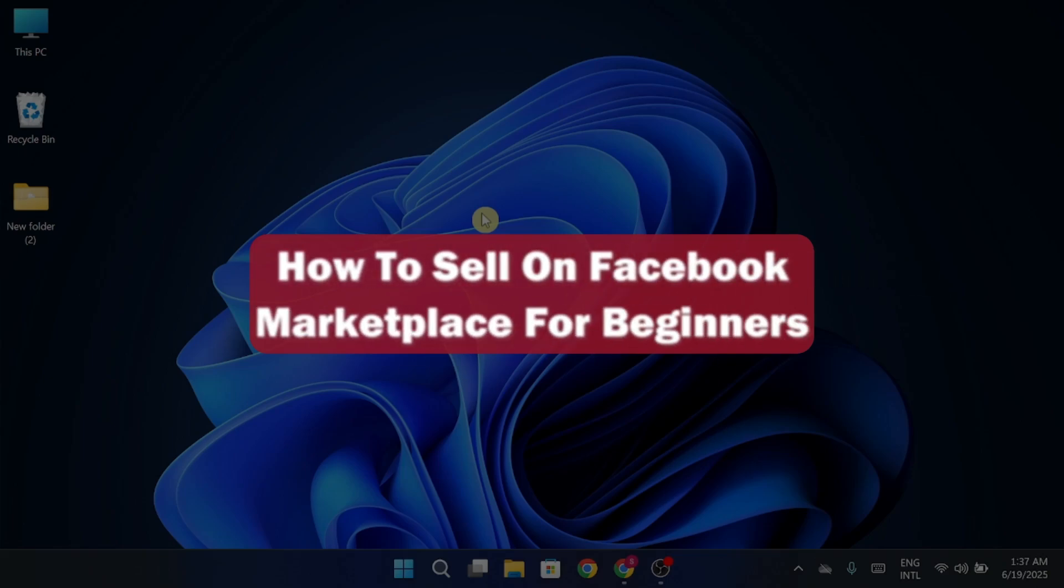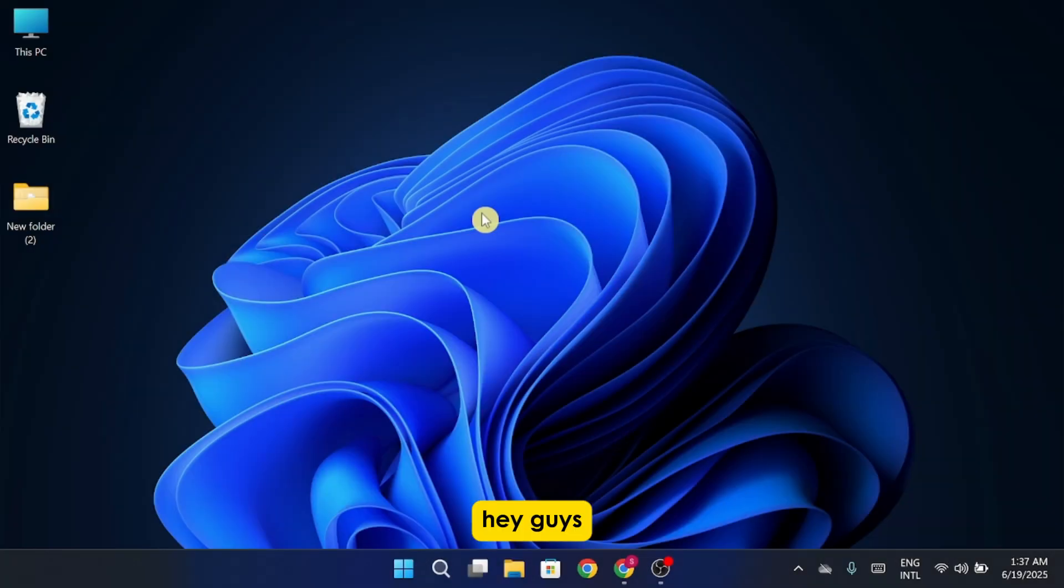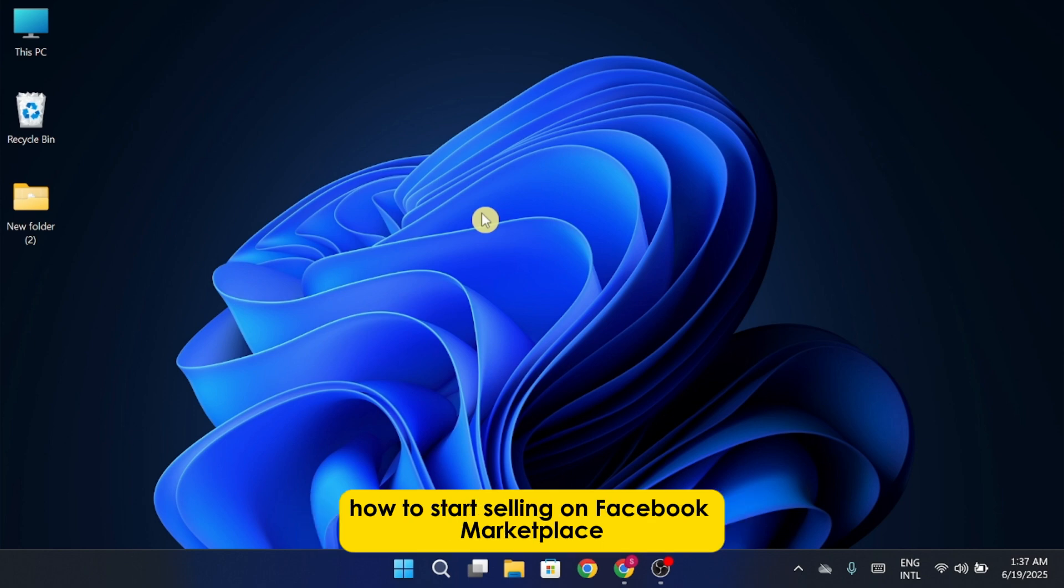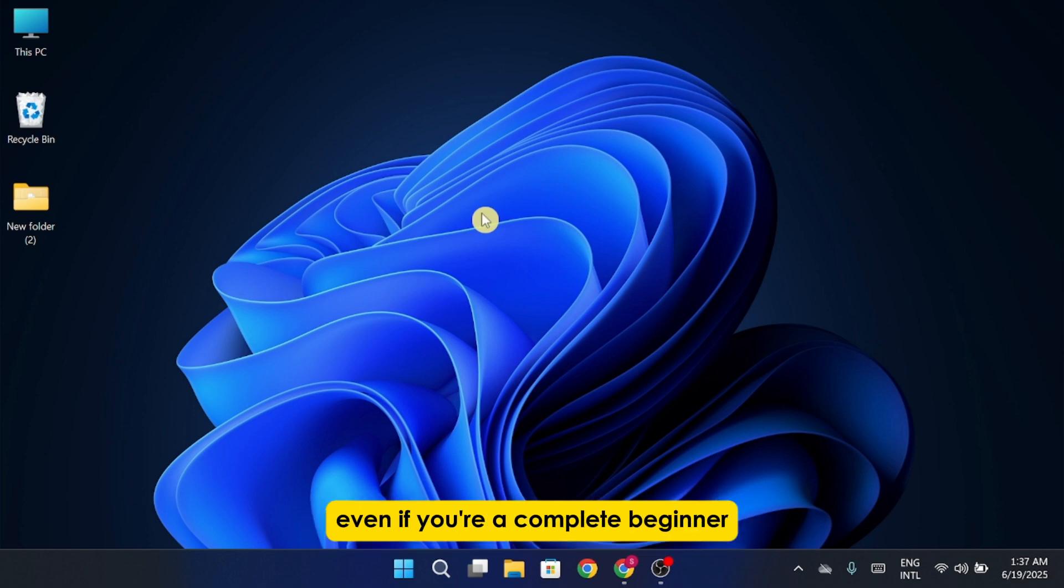How to Sell on Facebook Marketplace for Beginners. Hey guys, in today's video, I'm going to walk you through exactly how to start selling on Facebook Marketplace, even if you're a complete beginner.